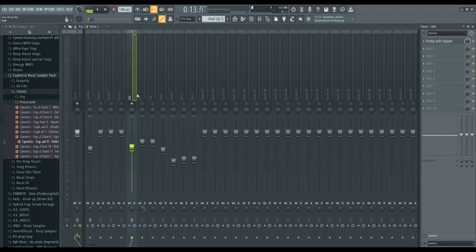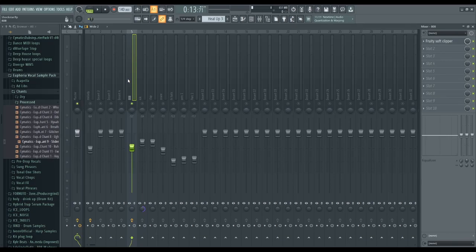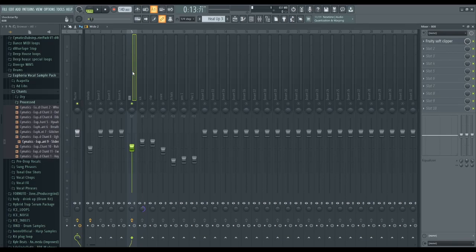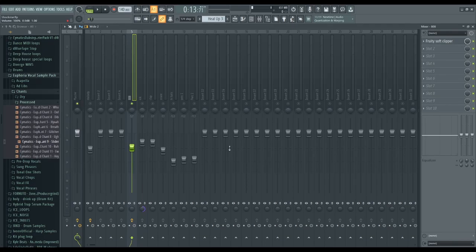We have our 808s right here. Typically whenever I start mixing and mastering, the first thing I go to is my drums, and the first thing I work on is my 808 and my kicks. Once I have those down, the main gist of how I want everything to be is set in stone. With my 808s, the first thing I do is add a Fruity Soft Clipper, mainly because it helps prevent my 808s from clipping.